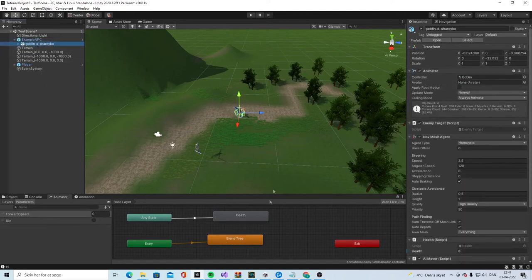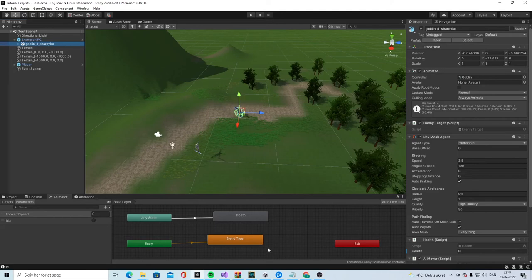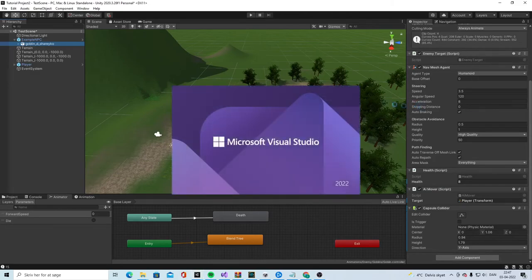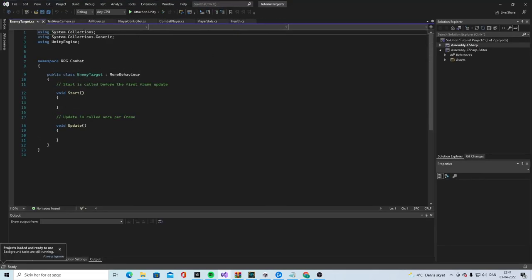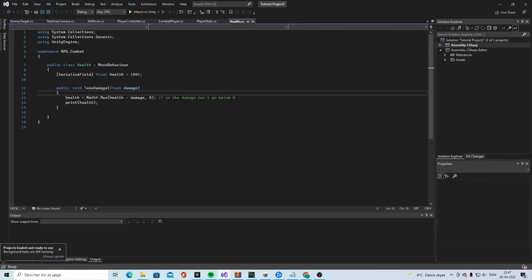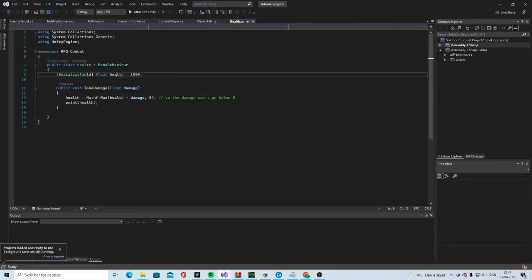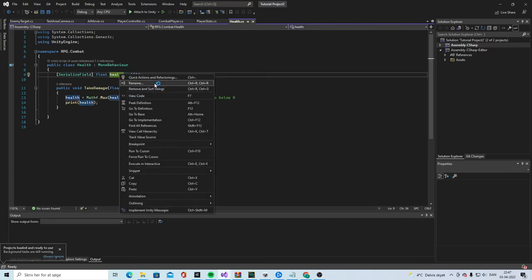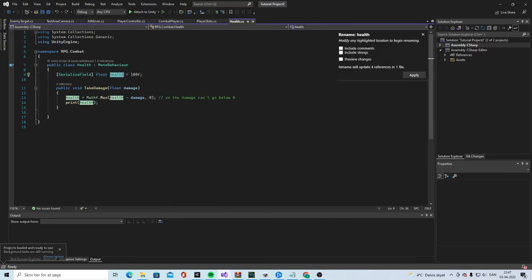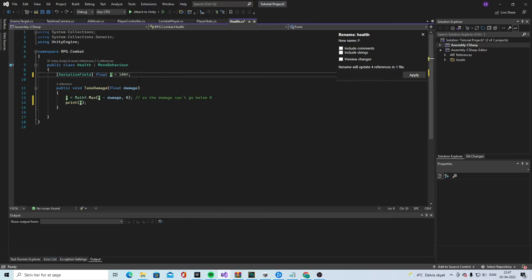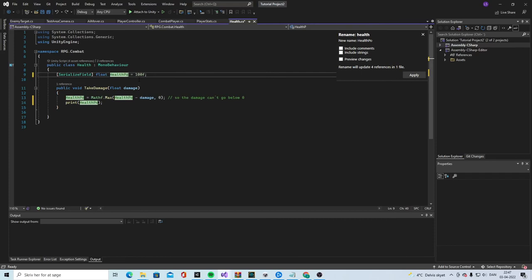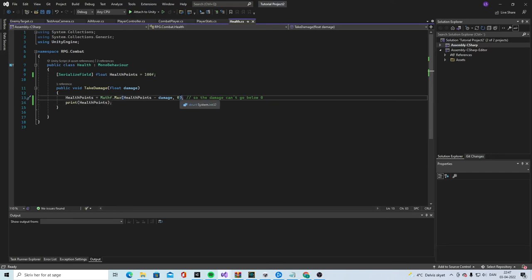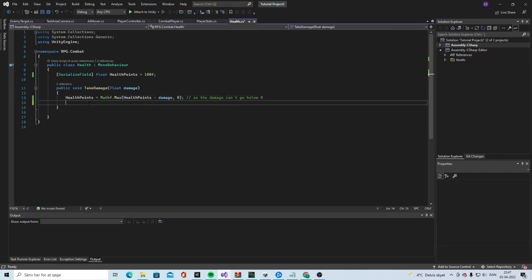And then we want to set the death trigger that we set up in the animation. This is the player so we have the animation die. Let's go into the scripts and I think we will do it inside the health script and can actually change this name to health points instead of points so we know what it is 100%.